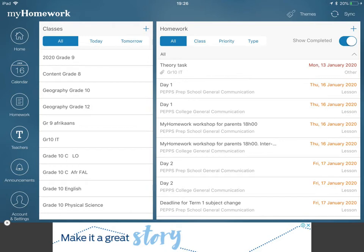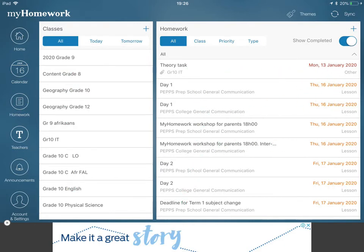Once you have selected a teacher, press the Homework button — it may be in a slightly different place on different platforms — and you will get a full list of all the classes as well as all the work for the next number of days for any subjects in the school. All of this information comes up by pressing the Homework button.